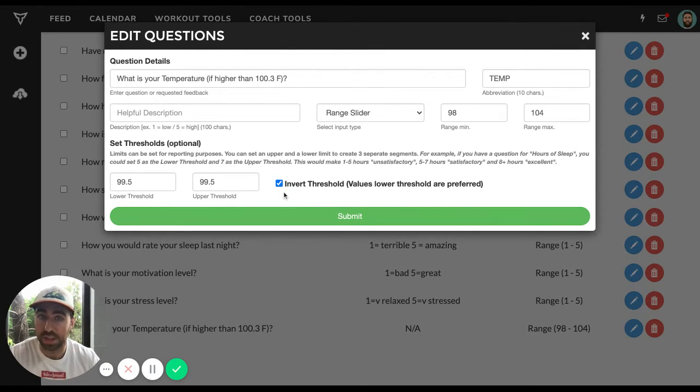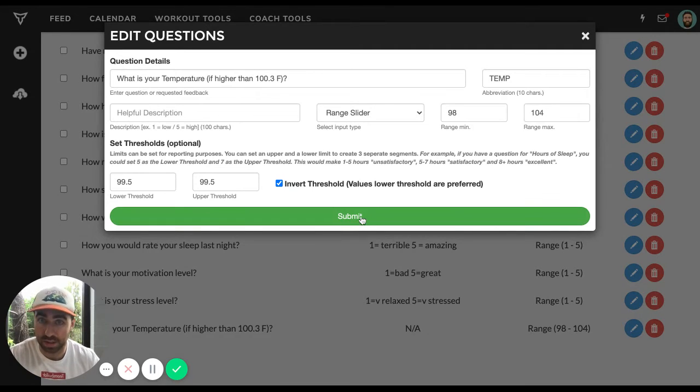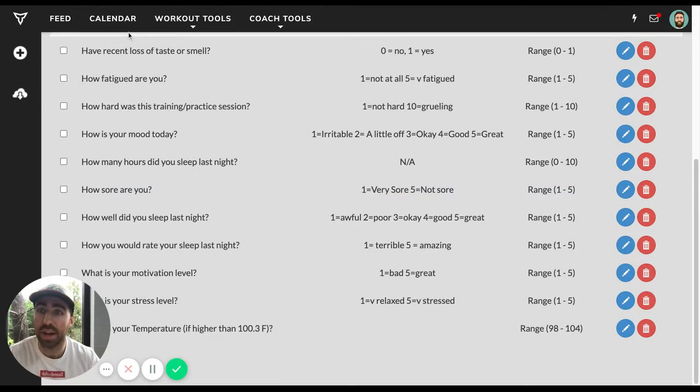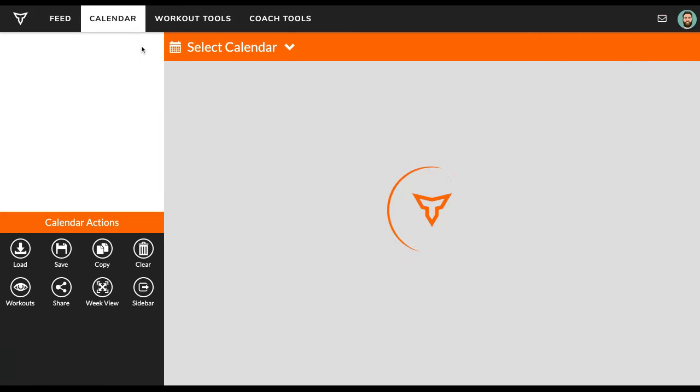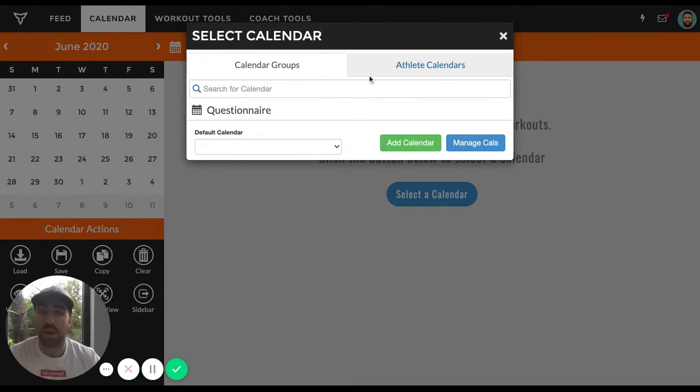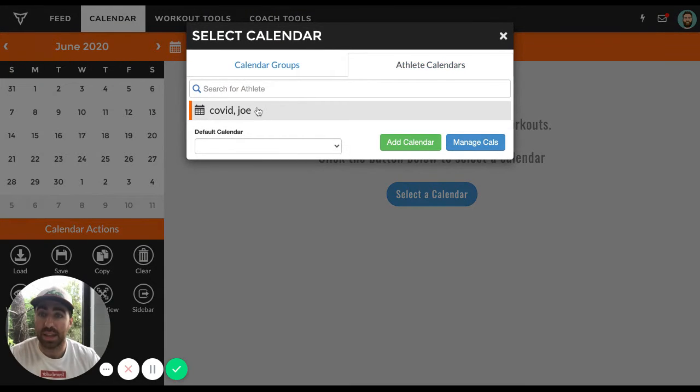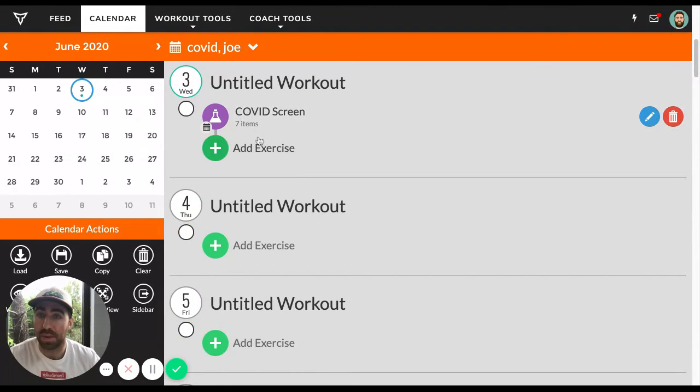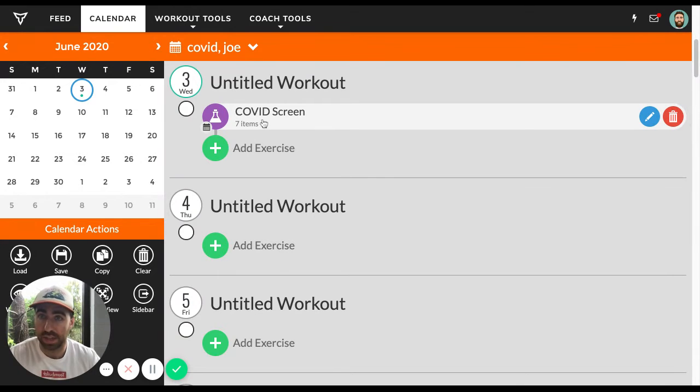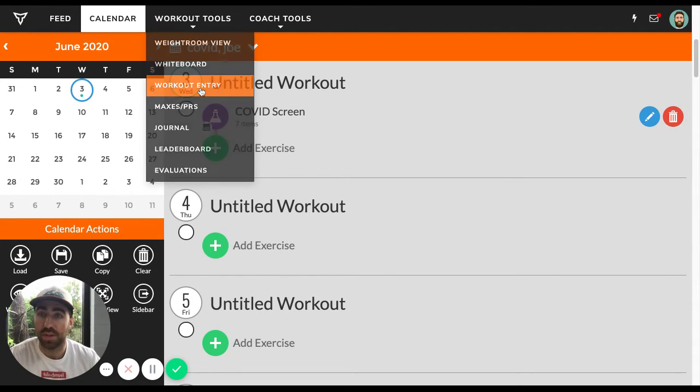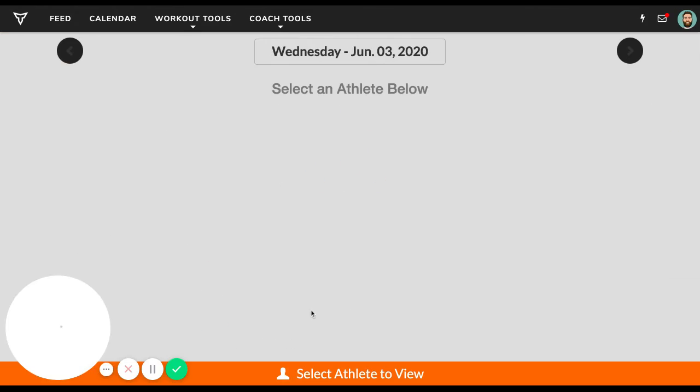And then same thing, we're going to invert this because lower thresholds are preferred in this case as well. Okay. So now that I have this, I went to my calendar and I went to an athlete, Joe COVID, and I went ahead and programmed this COVID screen for today, June 3rd.